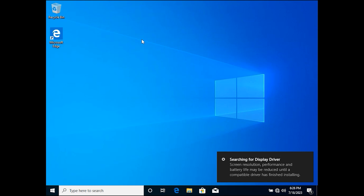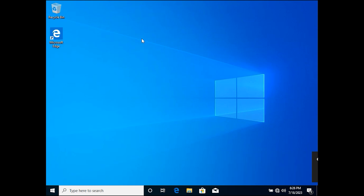Finish! You have successfully installed Windows 10. If you installed Windows 10 on your system, share your experience in the comments. Have a good day, see you soon!